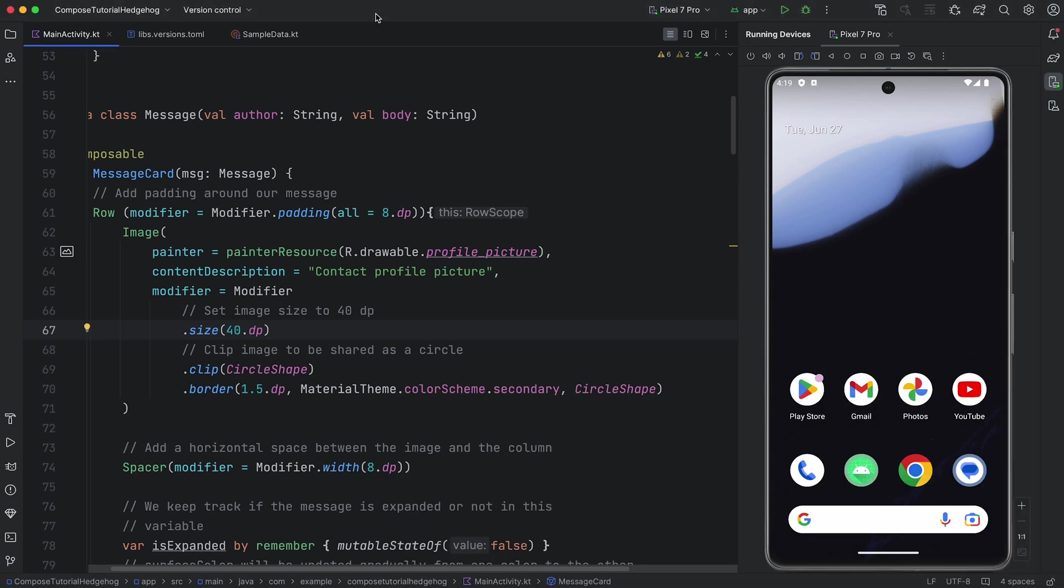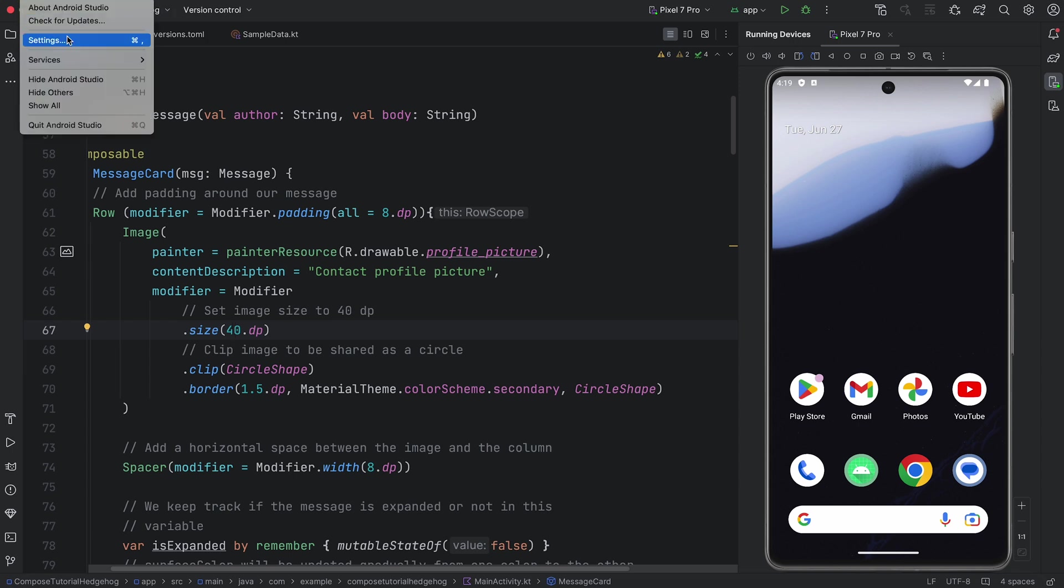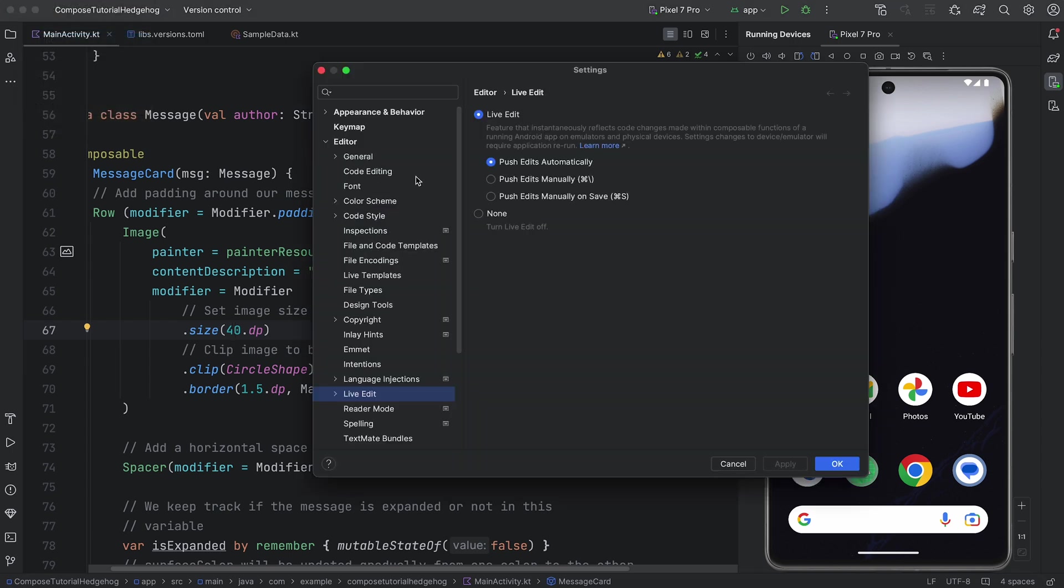Here we have the Jetpack Compose tutorial app in Android Studio. First, let's confirm that Live Edit is enabled by going to Settings. For this demo, I have already enabled it in automatic mode.